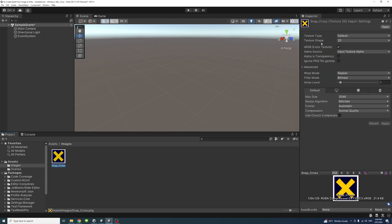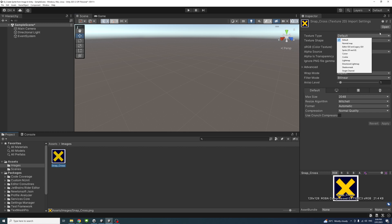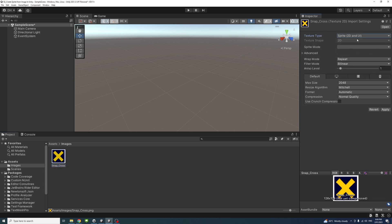By default, the texture type is set to Default. I'll select Sprite 2D and UI to change it into a sprite. Then we need to select the sprite mode; I'll select Single for now.